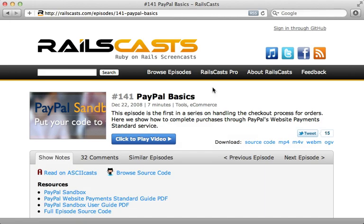I did a series of episodes on PayPal starting in episode 141, but one topic I have yet to cover is how to handle recurring billing with PayPal. So let's see what's involved in adding it to an existing application here.